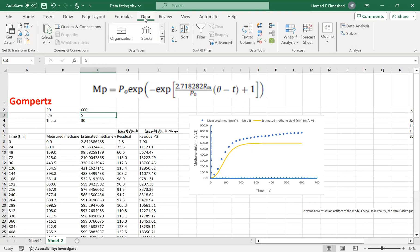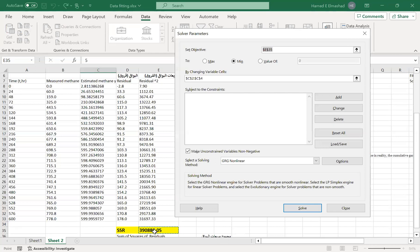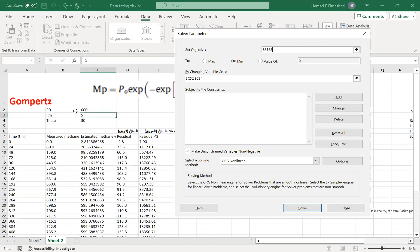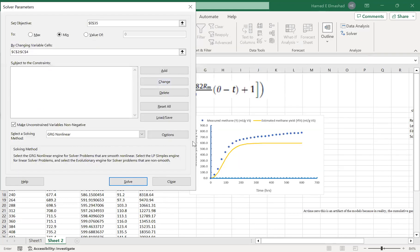To fit the data properly, go to the Data tab and open the Solver tool. We need to minimize the sum of squares of residuals, which means getting the estimated values closer and closer to the measured values. Set the objective cell to E35 (the sum of squares), choose to minimize it, and set the changing variable cells to the three parameters: B0, Rm, and theta.